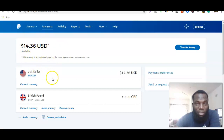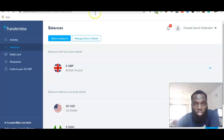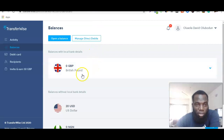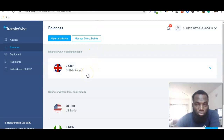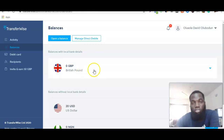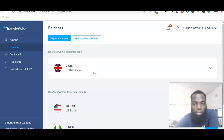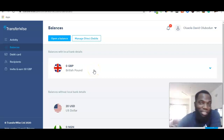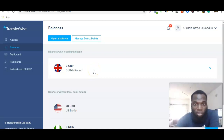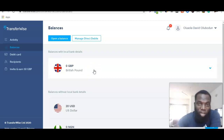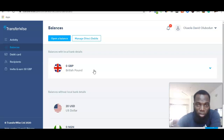You also need a Transferwise account. I did a previous video on how to create a Transferwise account — I'm going to add the link in the description of the video, so at the end you can check it out and create one for yourself.